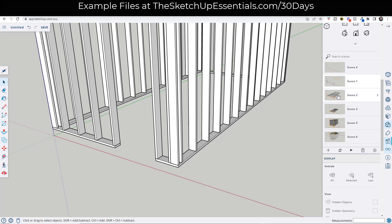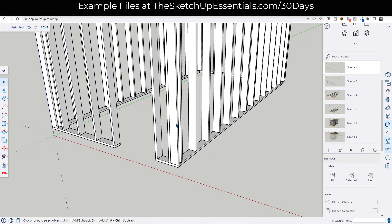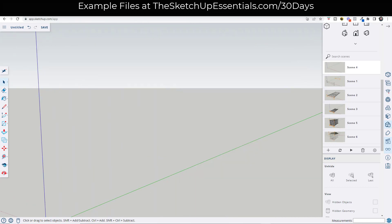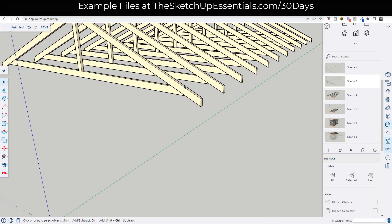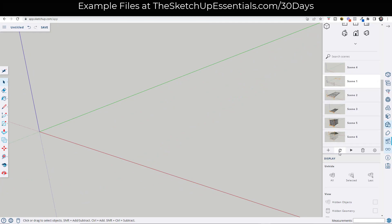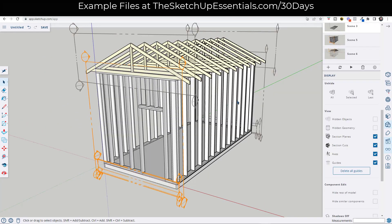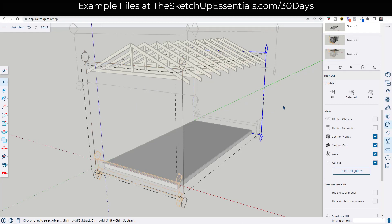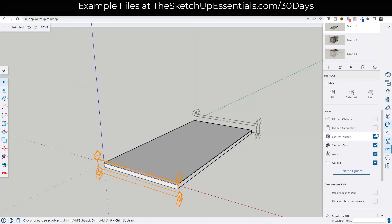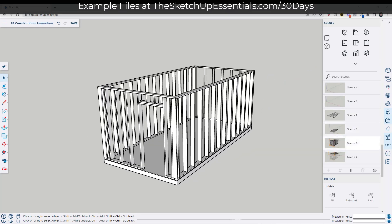All of these scenes should have the same style applied, so that shouldn't be a problem. We do have to go back and update the earlier scenes with the proper objects hidden. In scene one, make sure everything is hidden and update the scene. In scene two, same thing — right-click and hide the extra objects. Go through all the different scenes doing this. In scene three, toggle section planes on and make sure that section plane is active in addition to those objects being hidden, so you get the proper animation of the framing. Then the same thing applies for the trusses. From there you can keep going and add things like cladding and other elements.